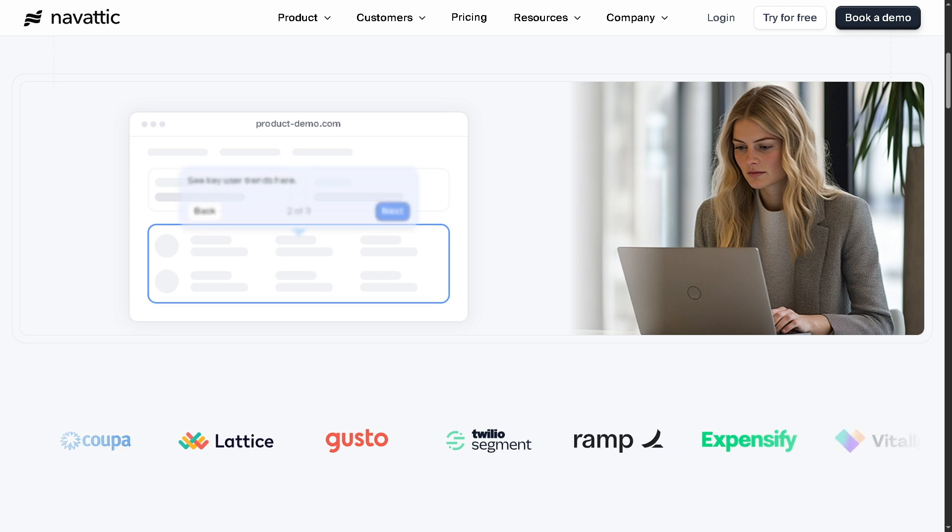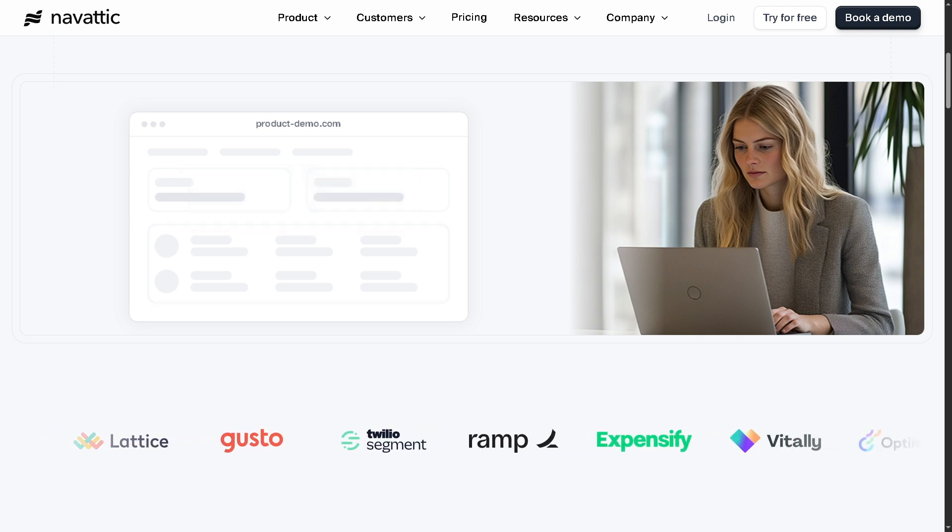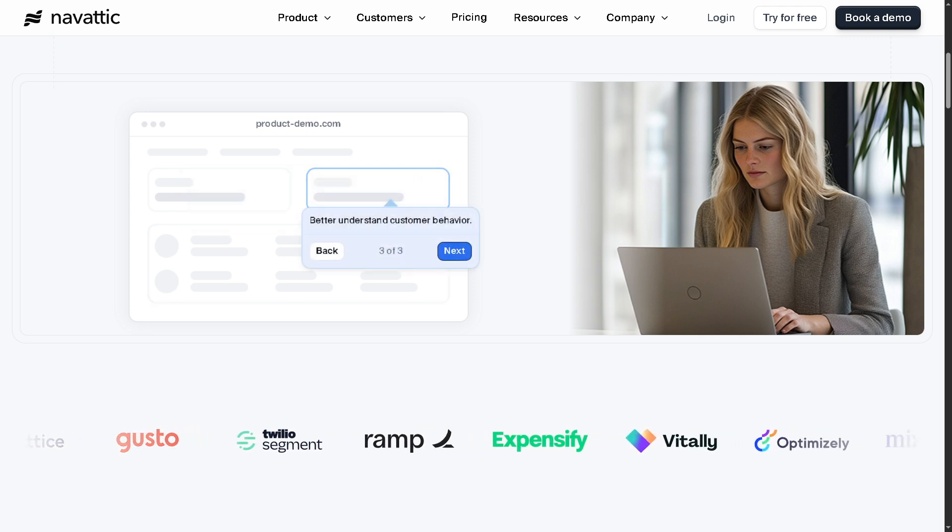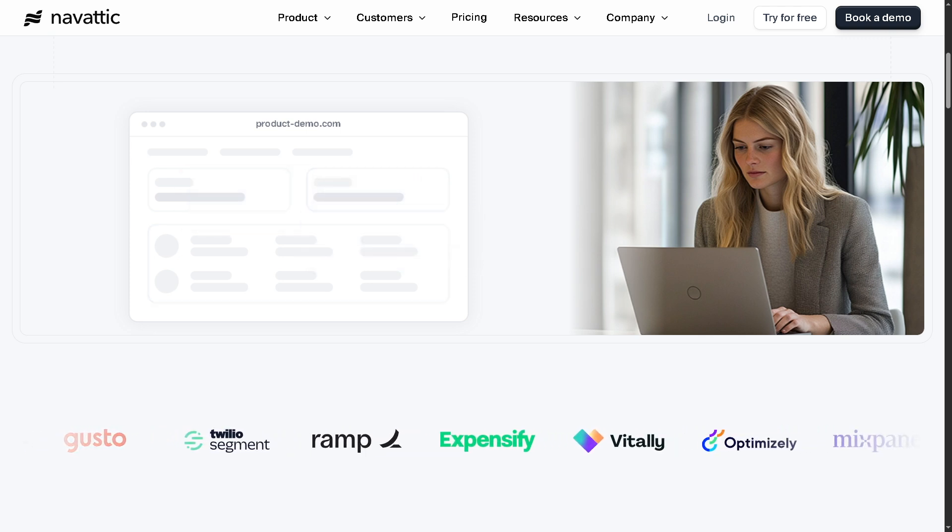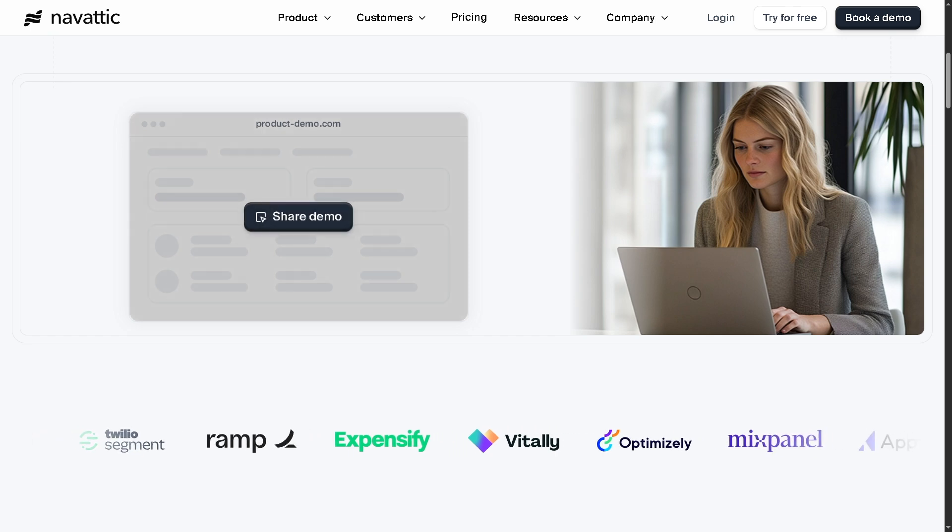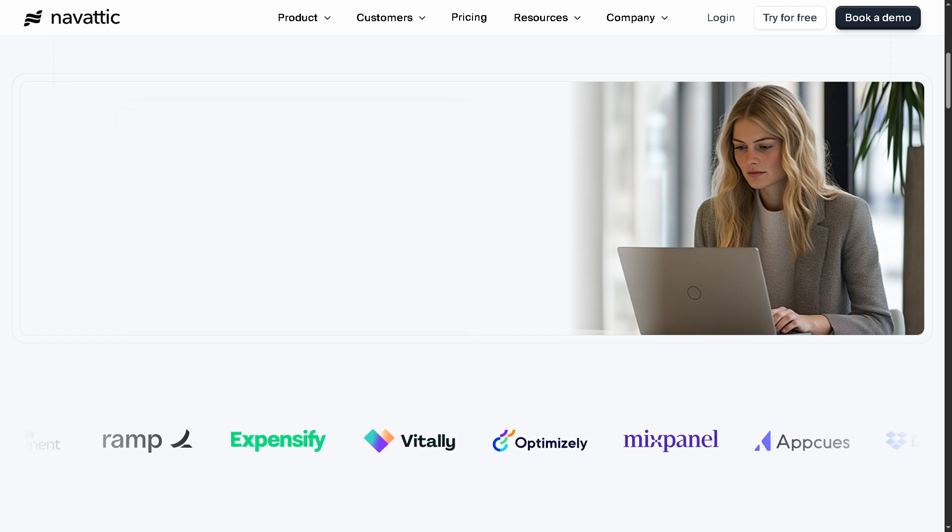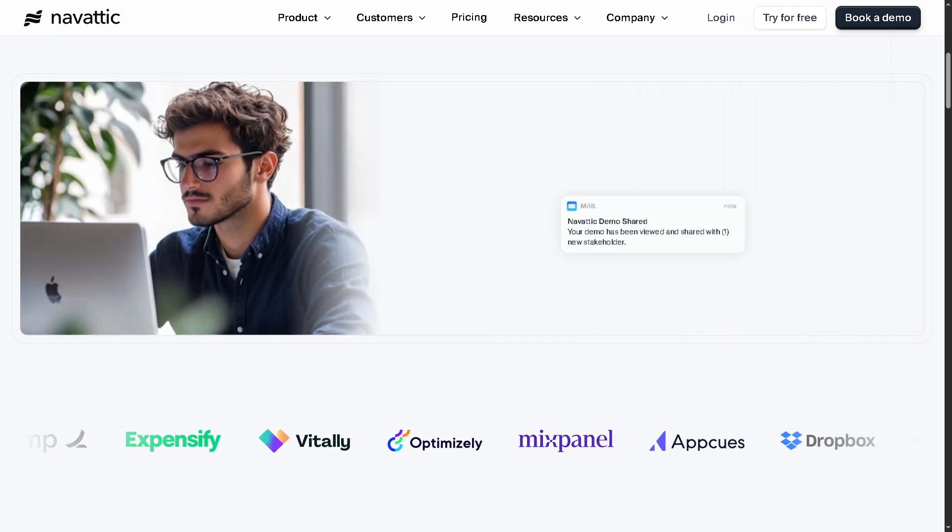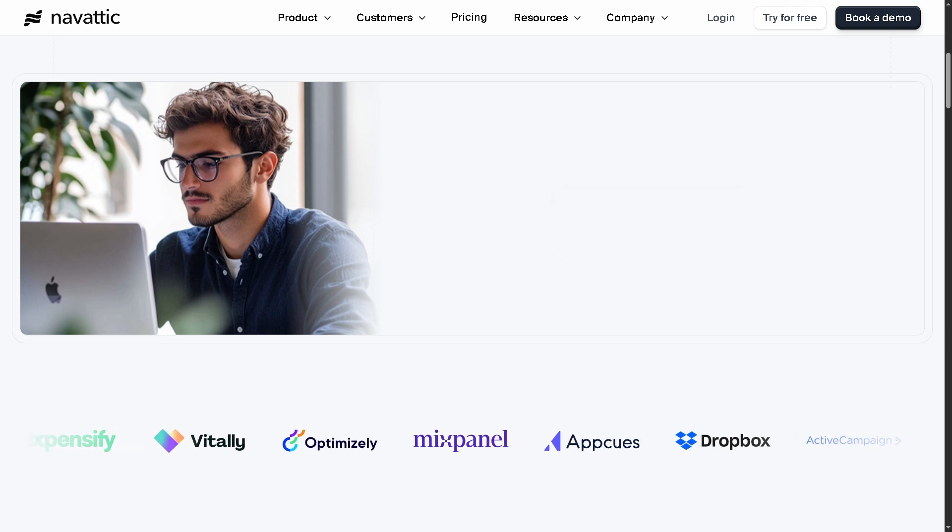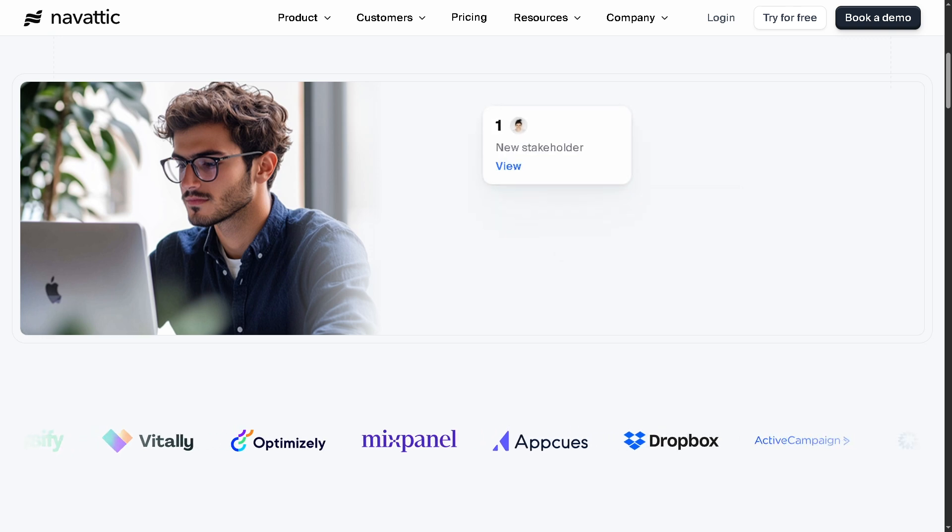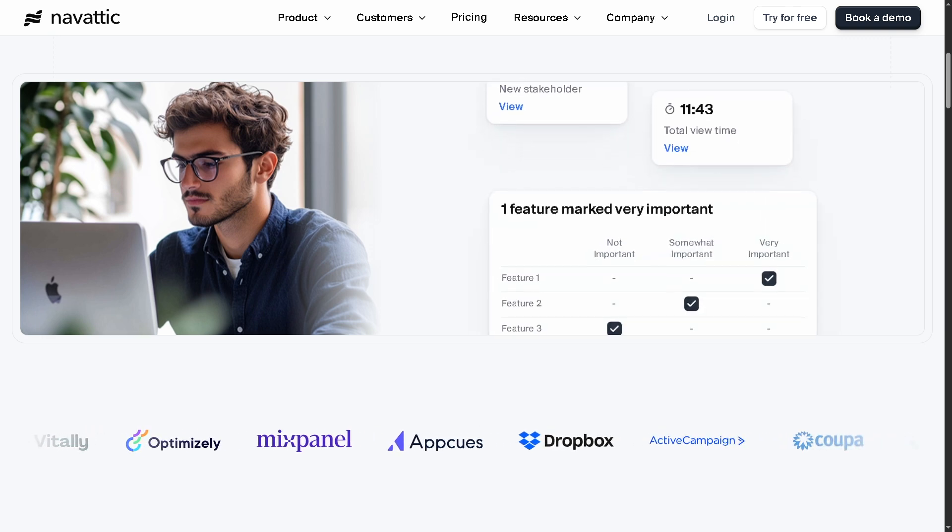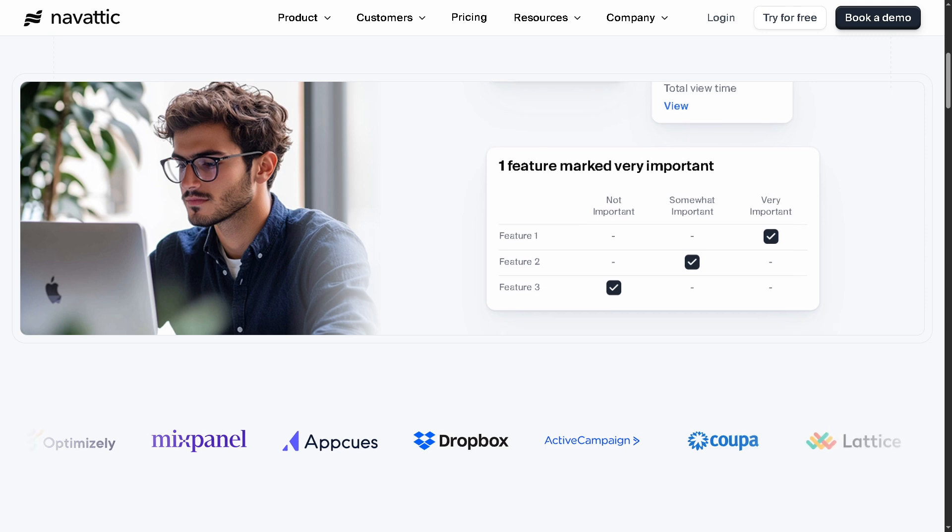Whether you're in marketing, sales, or customer success, interactive demos are the future, and Navattic makes it ridiculously easy to create, customize, and share them across your funnel. So if you're ready to make your product come alive for prospects, let's begin.